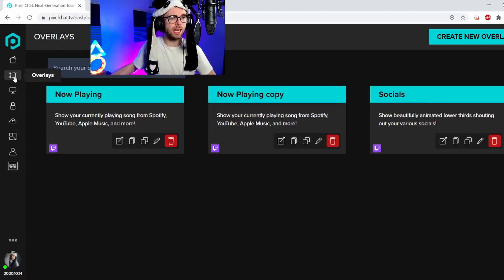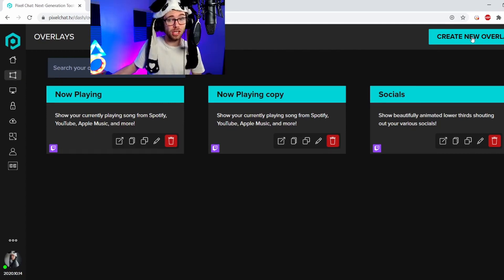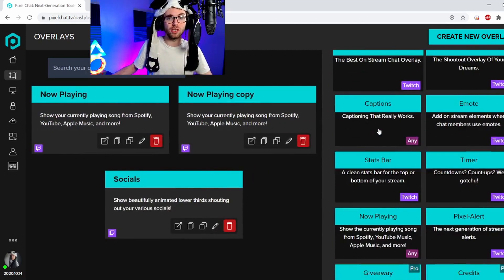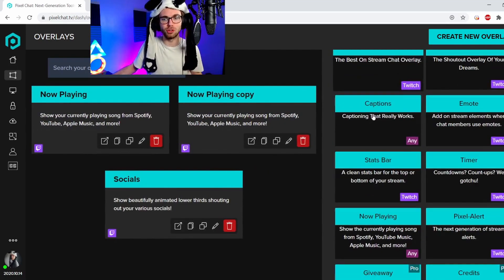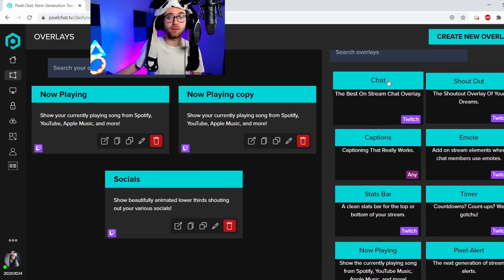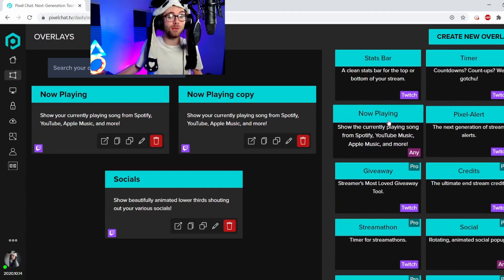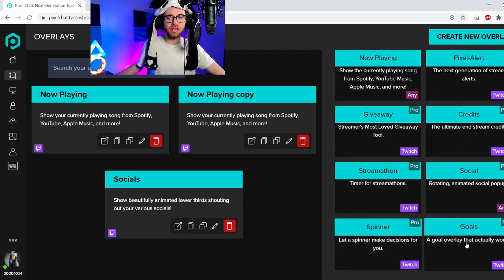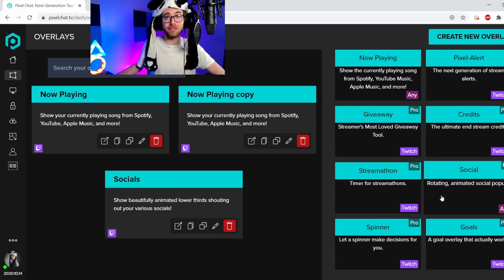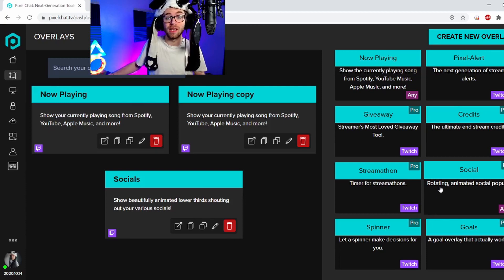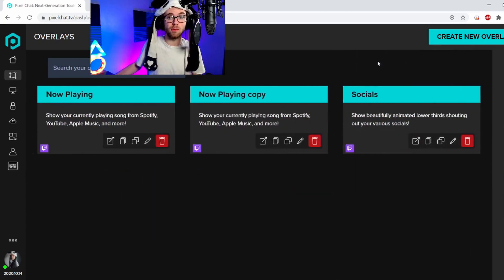Once you type in Pixel Chat and you go to overlays, on the top right it'll say 'create a brand new overlay.' You've got to click this. You can either search, or scroll down. You've got all different ones — chat, shoutouts, captions, emotes, stats bar, timer, a now playing widget. That is the one we are looking for. They've got a few others. I haven't gone through them, but if you guys want I can definitely look into them and do a tutorial. But for now, we're going to be doing the now playing widget.